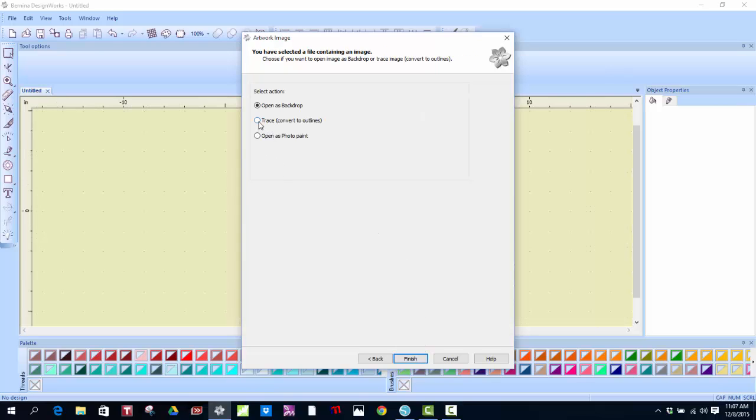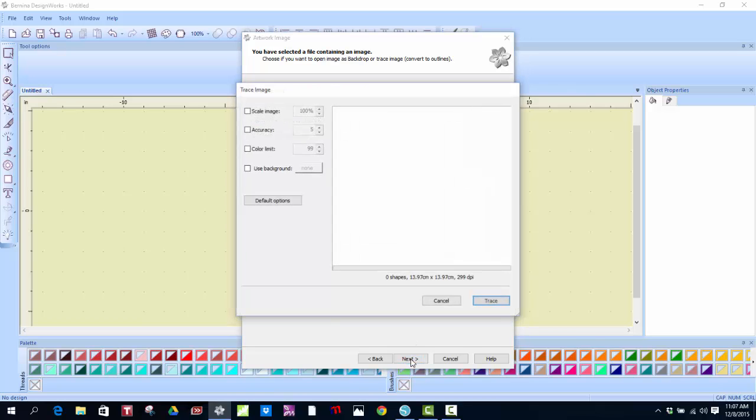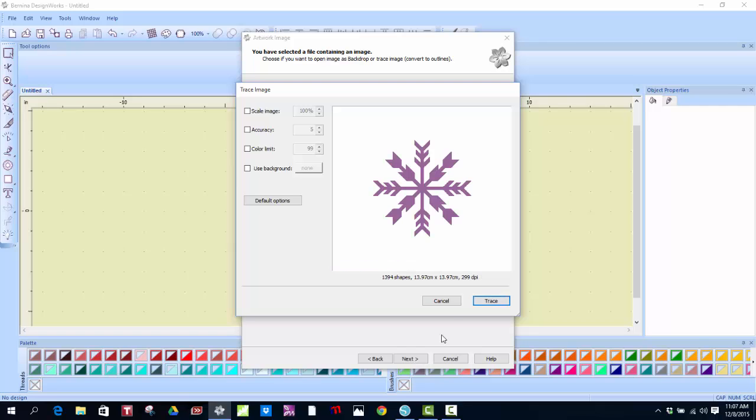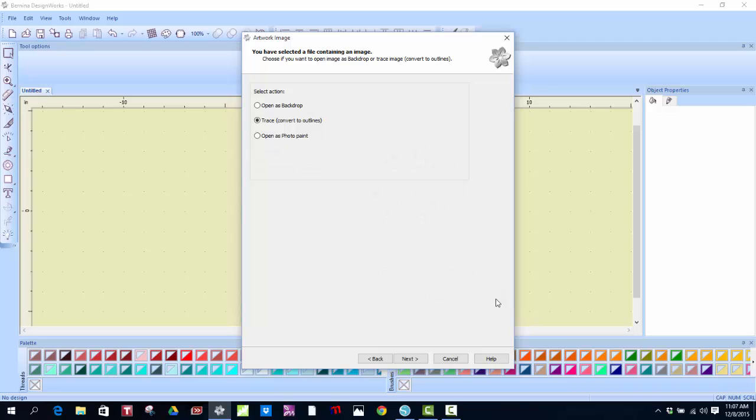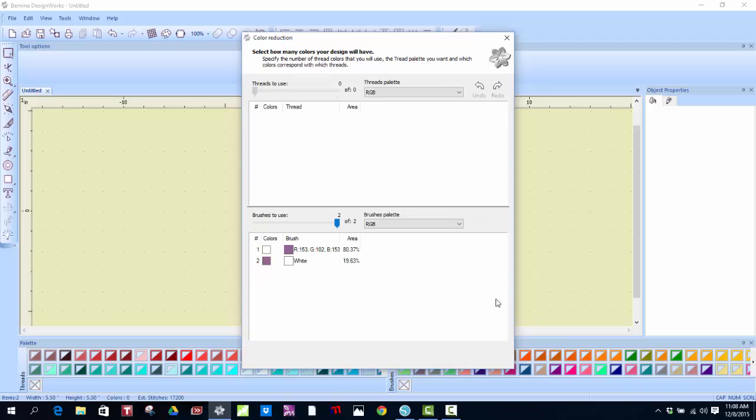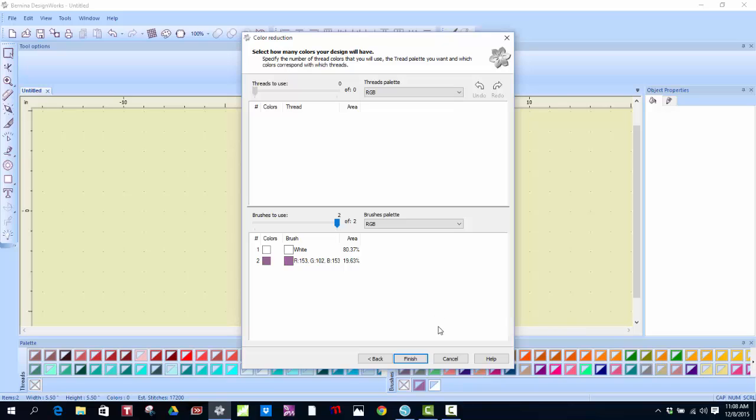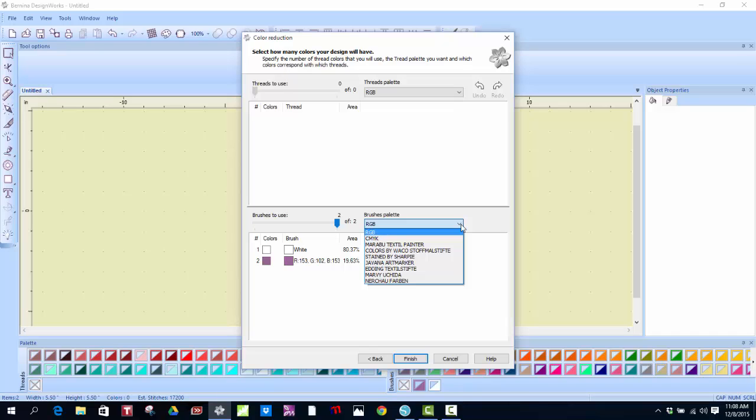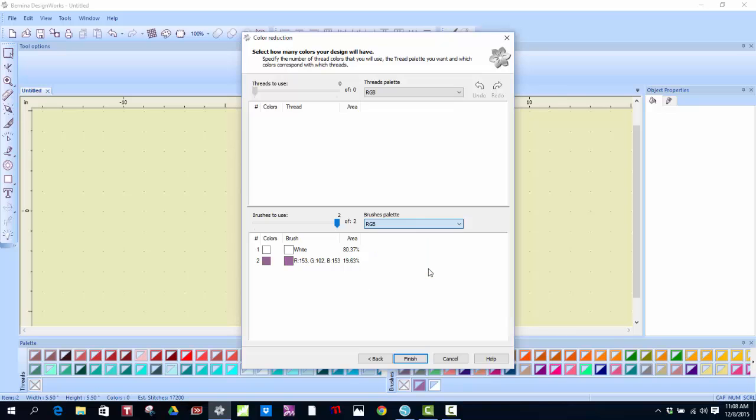Next, I click the Trace button. I want to convert this PNG file into a usable software file. Click Next. It goes pretty quickly. It's a basic file and you'll notice, once it comes up, that there's only two colors. So that makes it really easy. I can change my palette if I want to by left-clicking down to the Edding Textile Stife and then Finish.